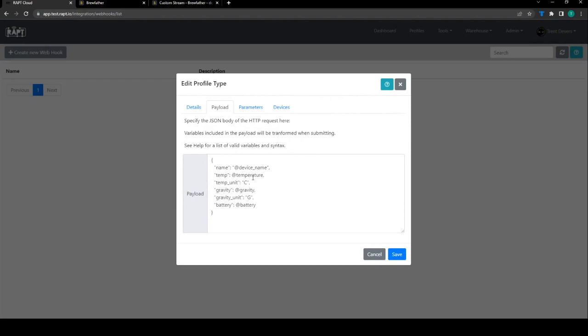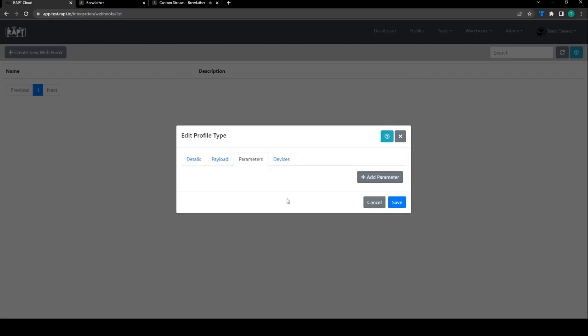We can also specify those variables in the parameters tab too. So we're going to go over to parameters now.